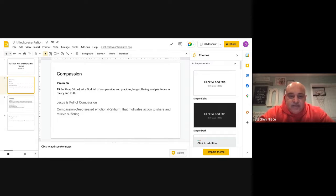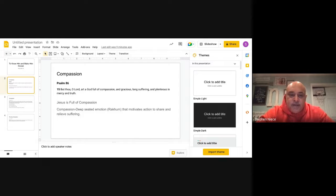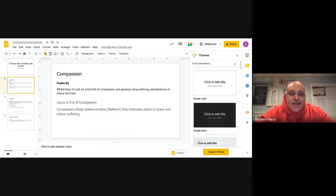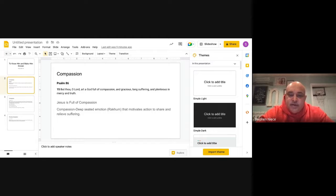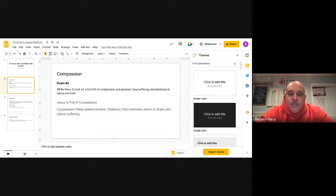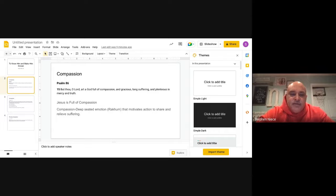It talks about it a lot in the Bible in the Old Testament. Compassion - deep-seated emotion. The word Brother TJ used in his sermon yesterday was 'Rackham' that motivates action to share and to relieve suffering.